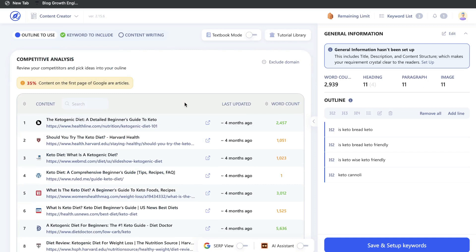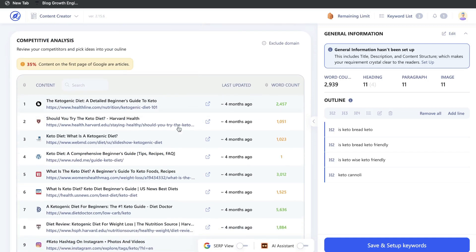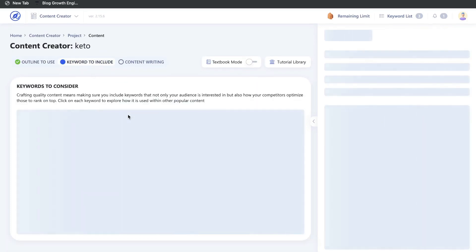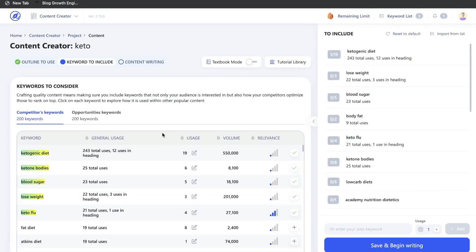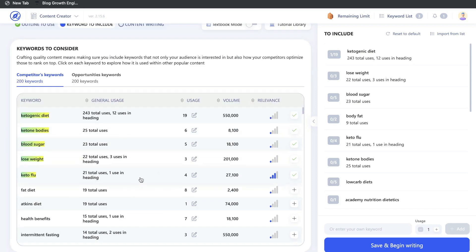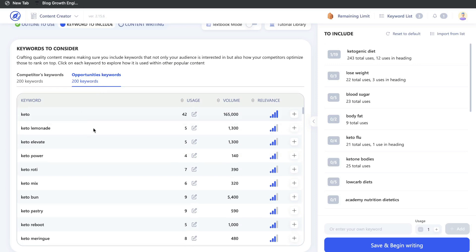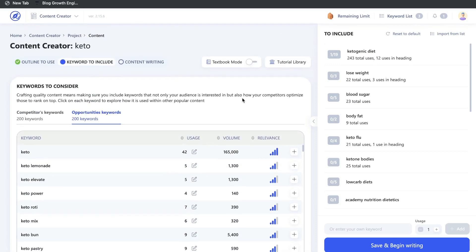You're able to build your outline based on the H1s or H2 tags used by your competitors. You can also select specific keywords you want to include within your blog posts. WriterZen pulls up the top keywords used by your competitors, and you can also find opportunities for additional keywords not used by competitors but very similar to the content you're writing.